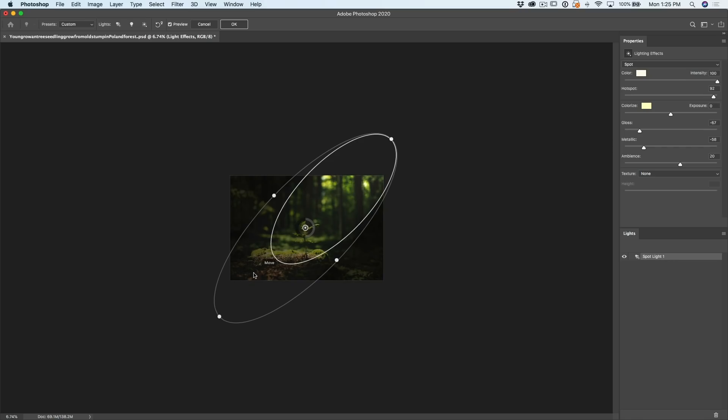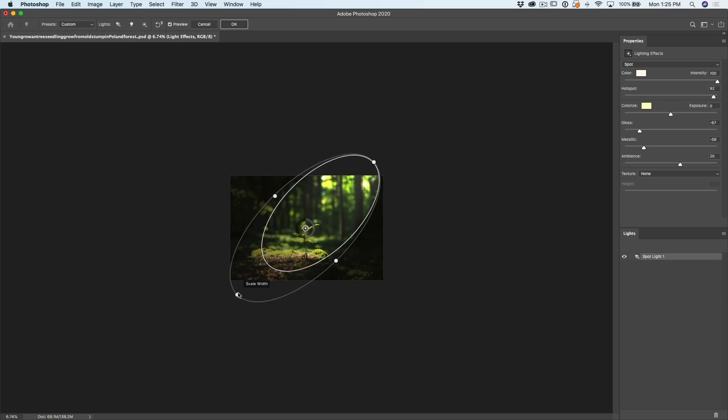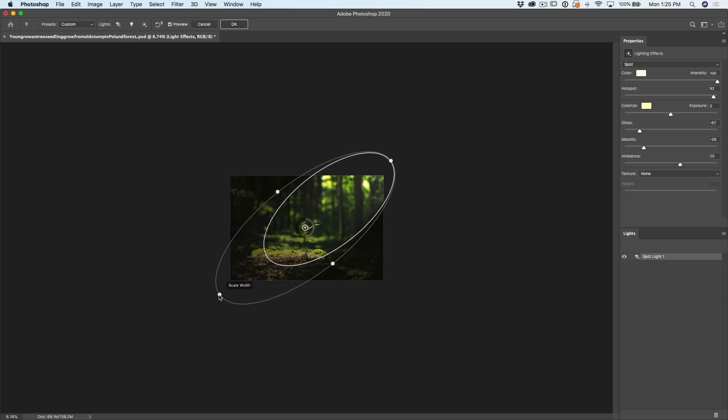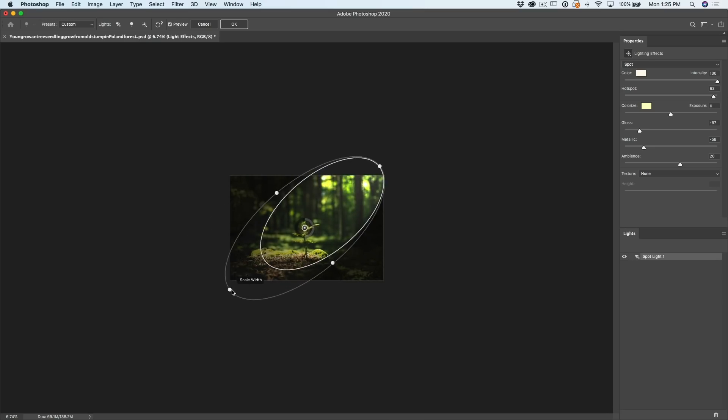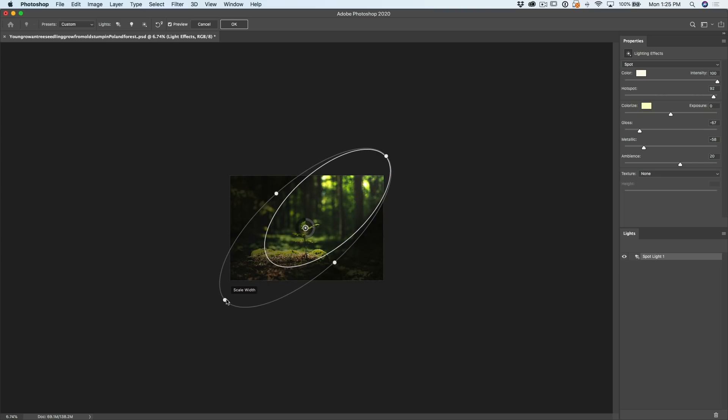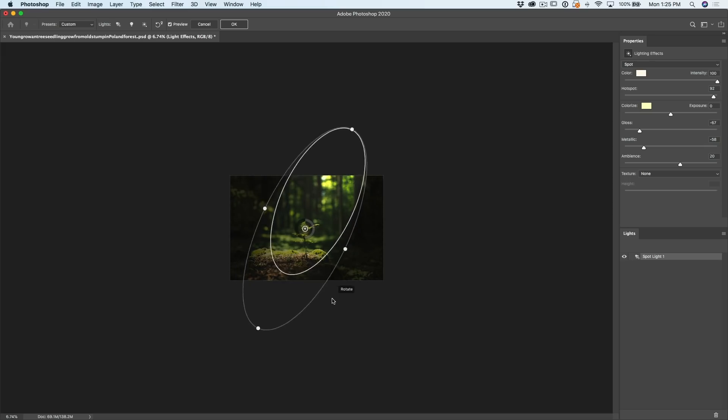Now if we want to make it shorter, click on the scale width, that's just the dot there, and we can do that. Notice you can also rotate it as you drag it. Now if you just want to rotate it and you don't want to change the size, all you need to do is move outside of this oval area and then drag.